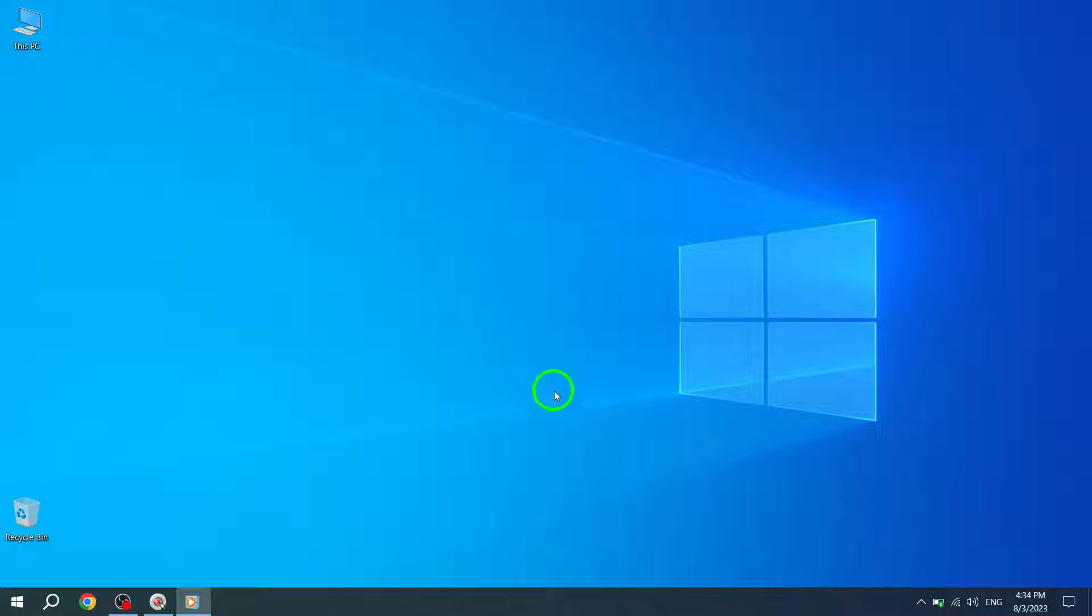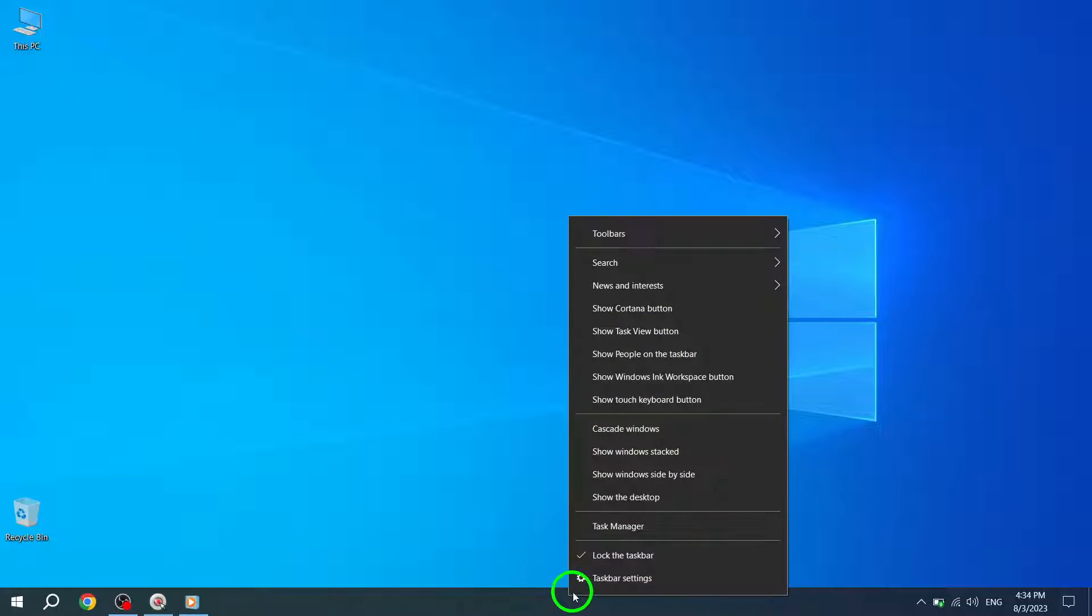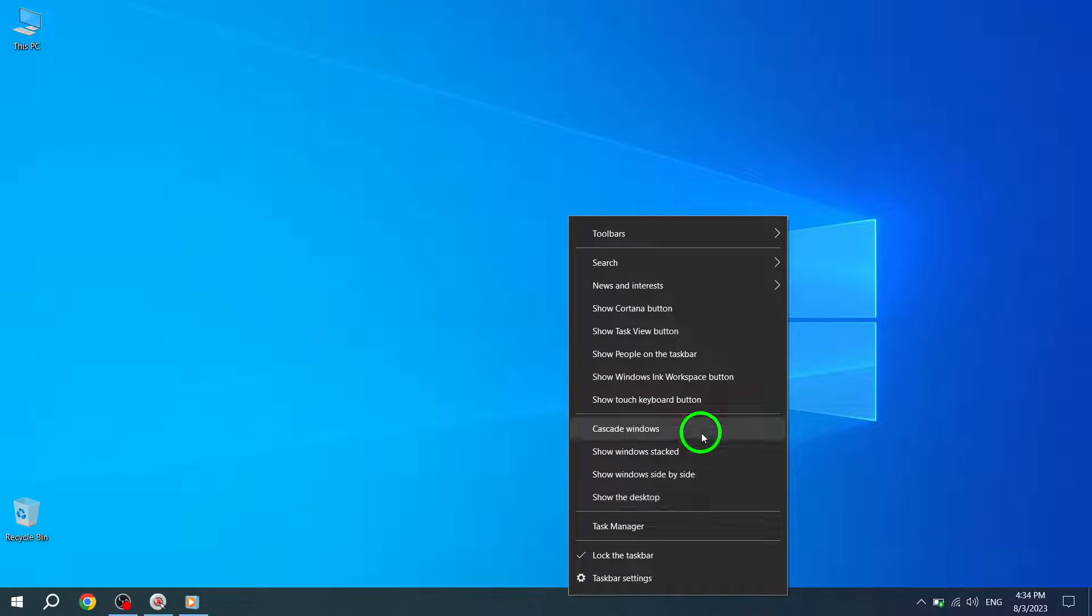Step 1: Right-click on the taskbar. This will open a context menu with various options. Great! Now, on to the next step.